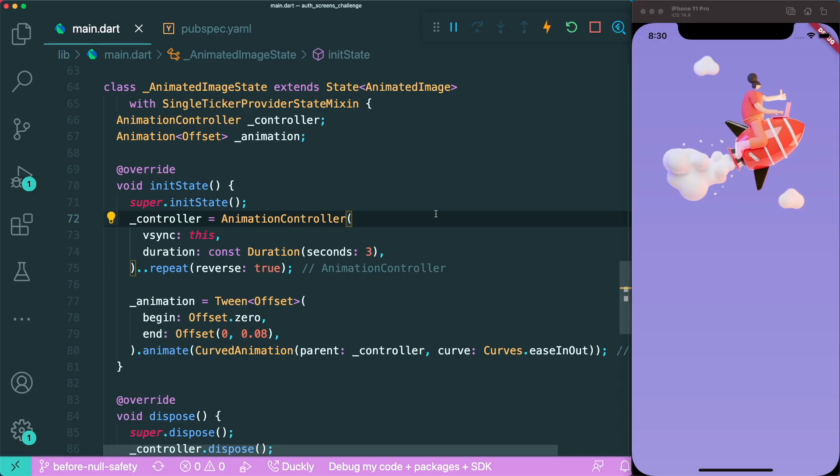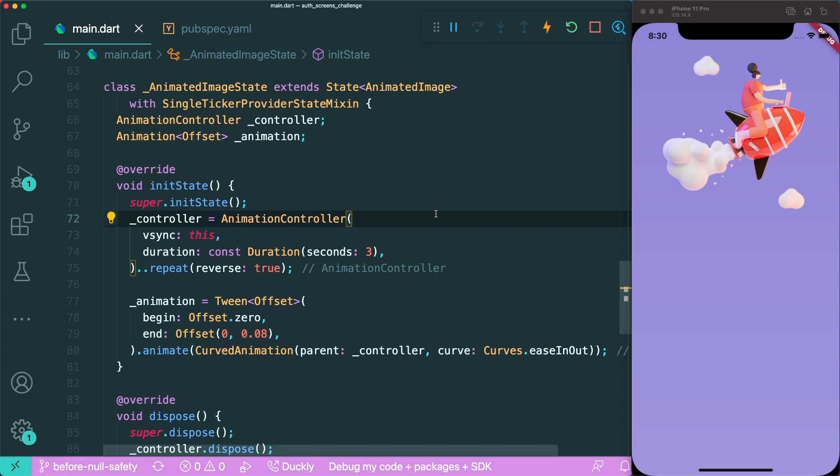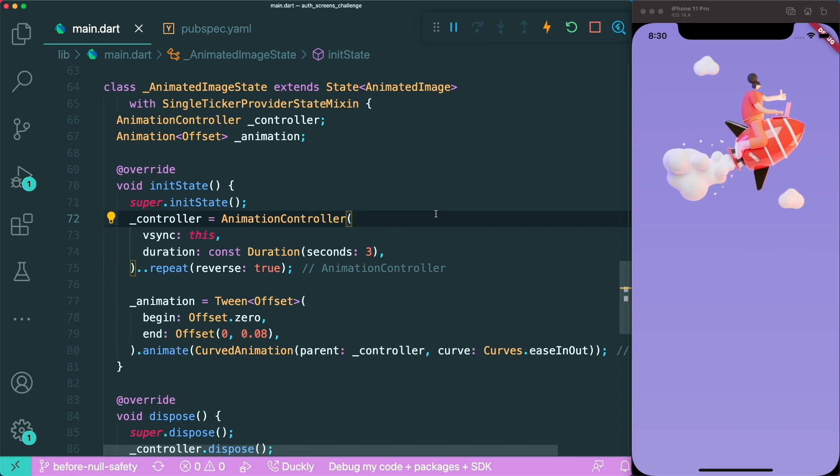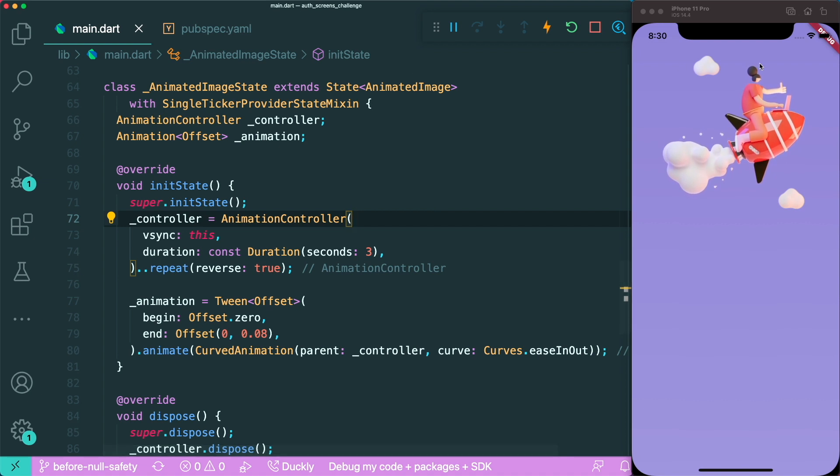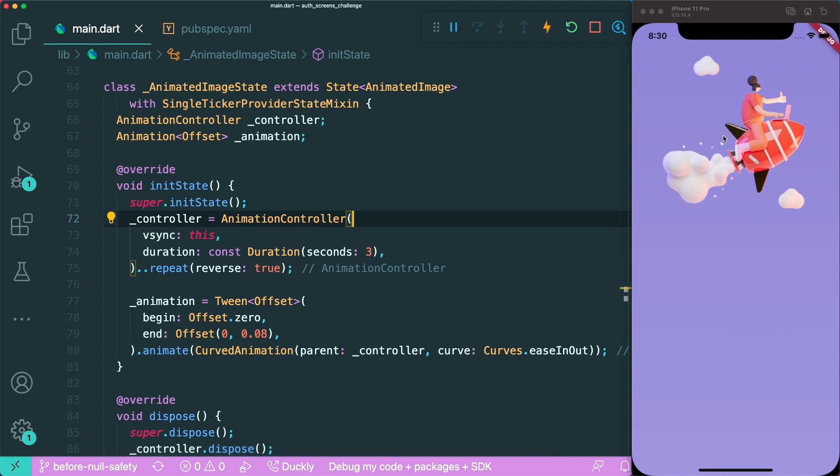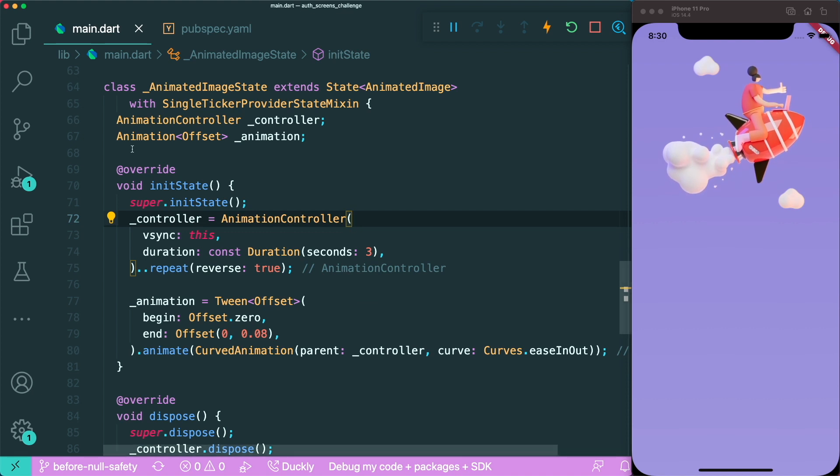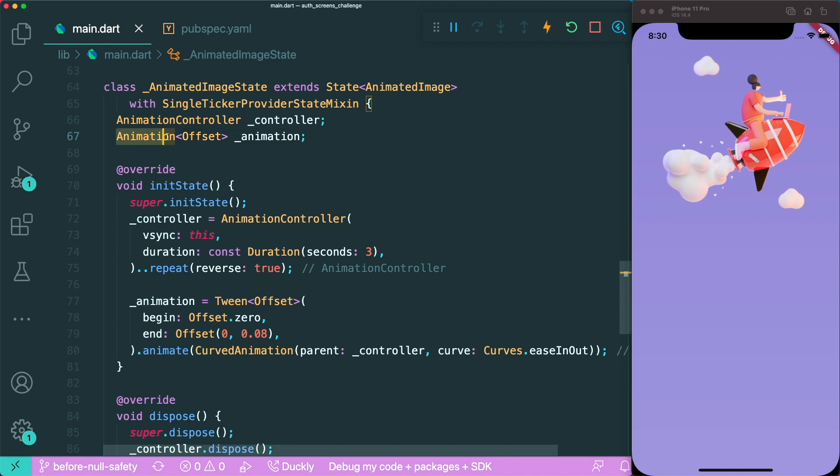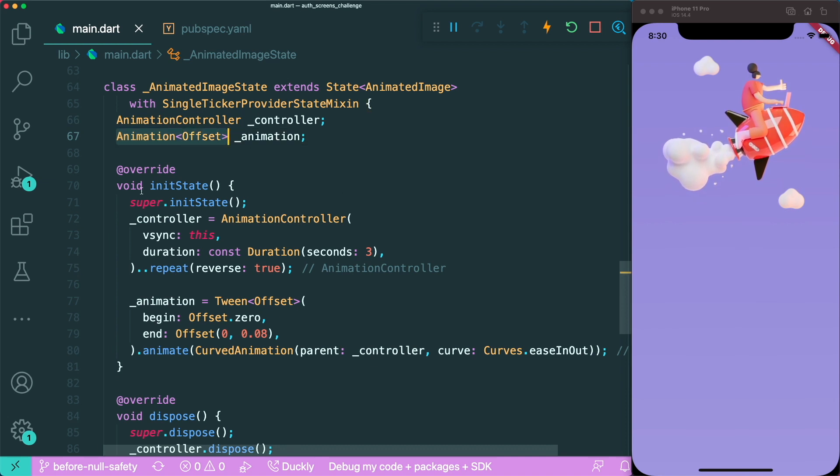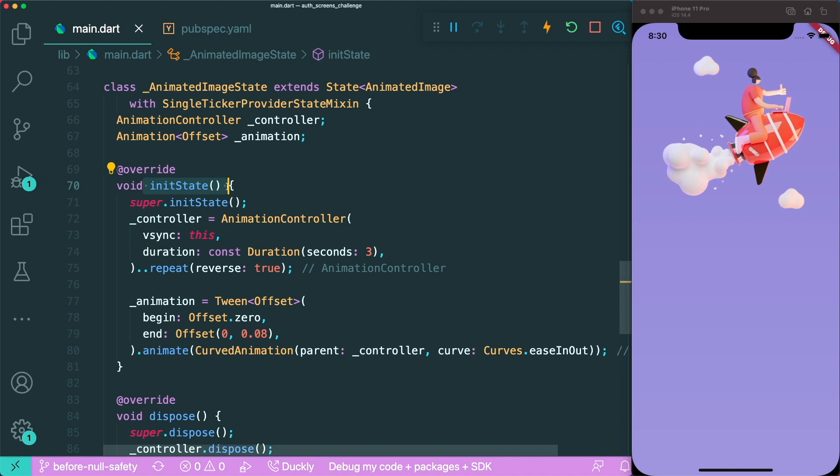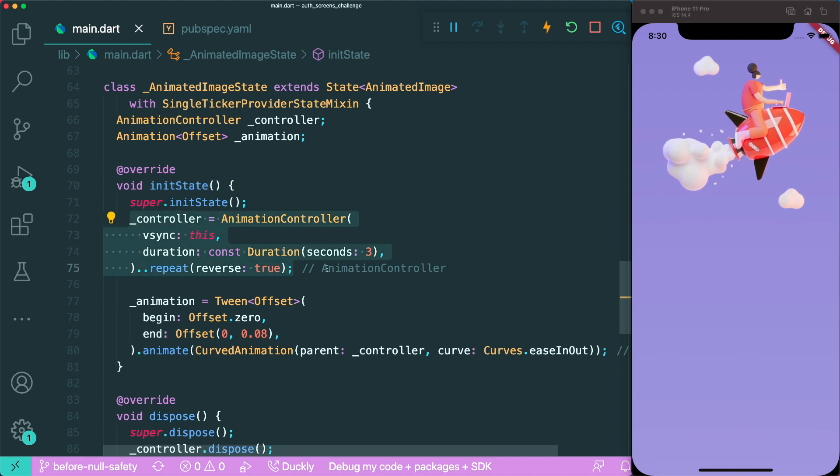So I have with me here a simple project that you can do yourself in the Design2Flutter challenge, link in the description. And this is a simple animation where it just bobs up and down to create a simple explicit animation. You will need two things: the animation controller and the animation object itself.